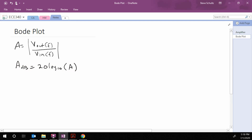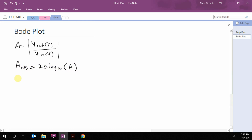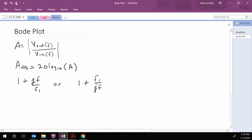What we want to do is take our transfer function — V-out over V-in — and put it in the form of terms that are either 1 plus jf over F1, where F is on top, or 1 plus F1 over F, where F is on the bottom.